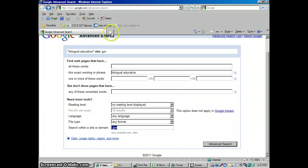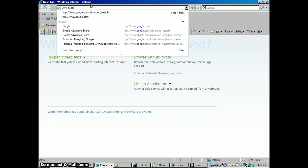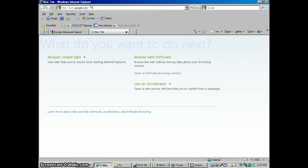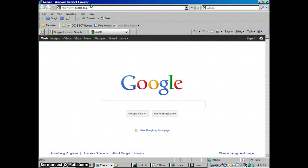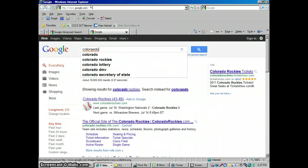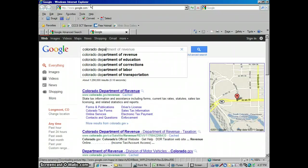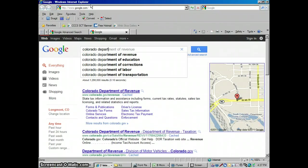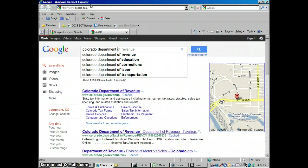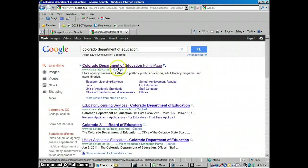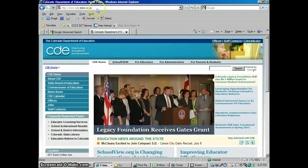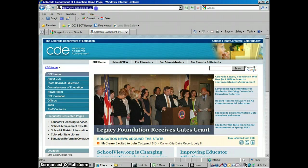And I know from looking them up that their website is cde.state.co.us. But if you didn't know that and you wanted to figure out what their website was, you could go over here and just Google them the regular way. Type in Colorado Department of Education, I could copy and paste their URL.